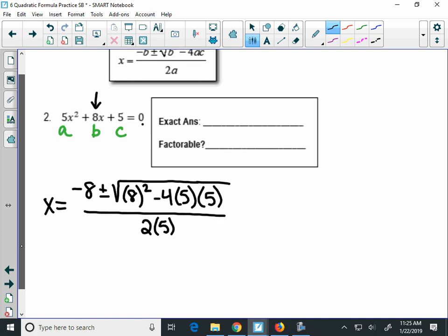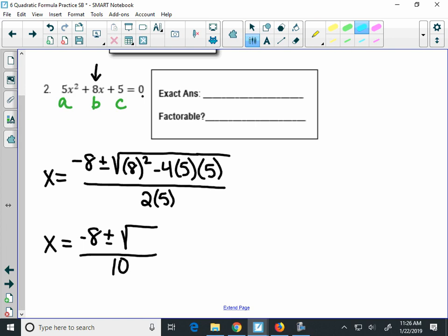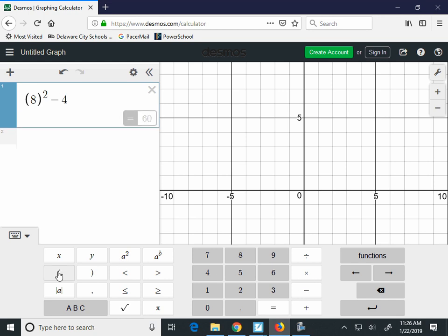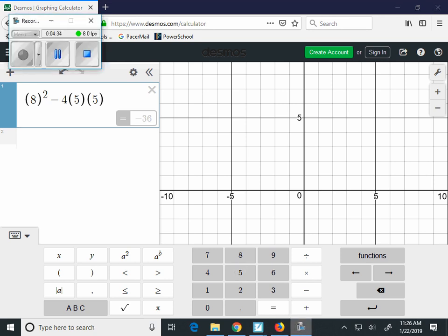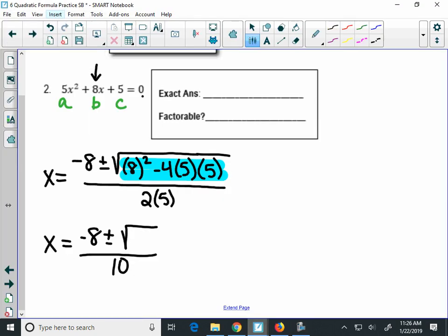Now we want to simplify this. Remember, I'm leaving the radical — I'm only going to simplify what's underneath it. So I'm only going to put into my calculator 8 squared minus 4 times 5 times 5, which gives negative 36. So when we come back here, we're going to rewrite this as the square root of negative 36.